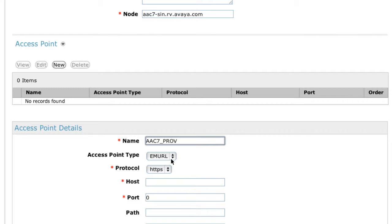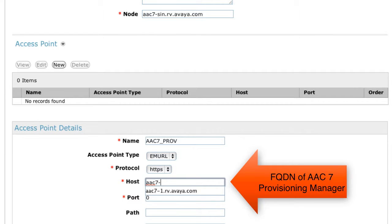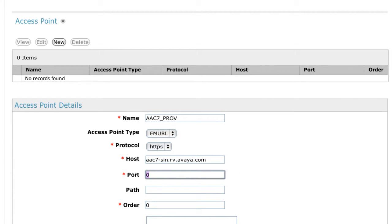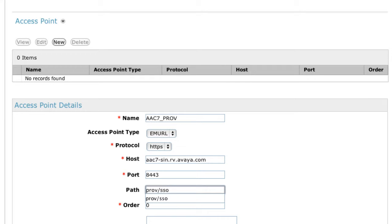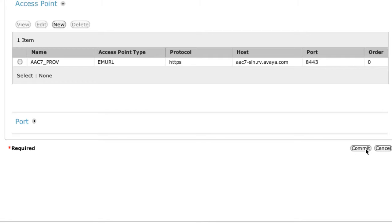The access point type does need to be EMURL, which is the default. The protocol does need to be HTTPS, which is secure HTTP. The host should again be the fully qualified domain name of the element that you're adding, which should be in your DNS environment. For the Provisioning Manager, the port needs to be 8443, and the path needs to be PROV/SSO. The order should be zero. Make sure to click the Save button to add the access point to the list.